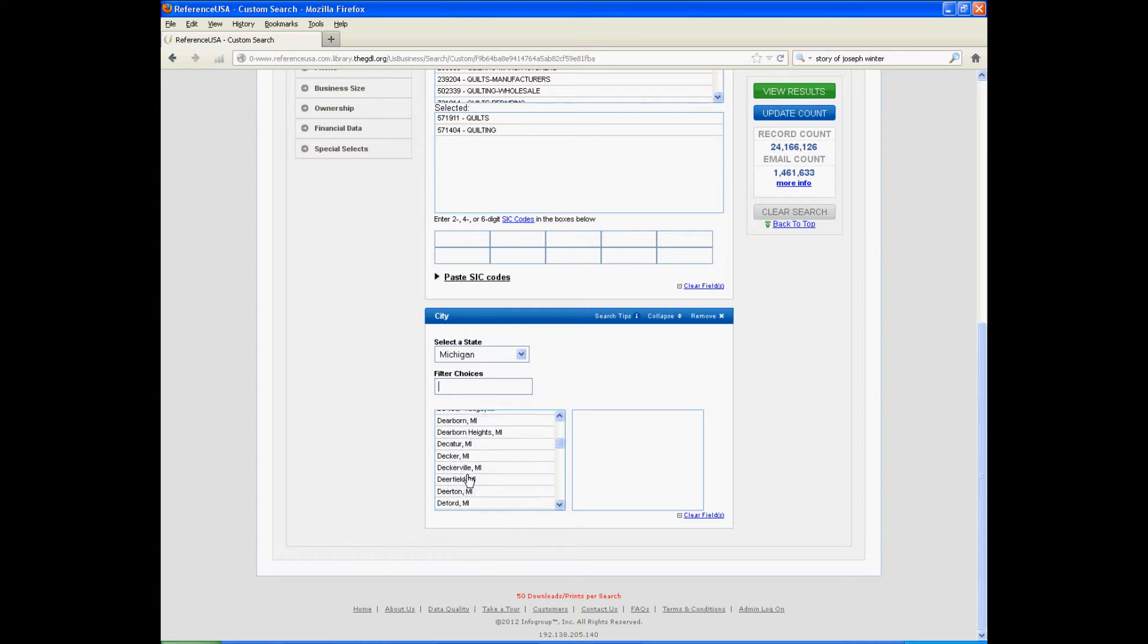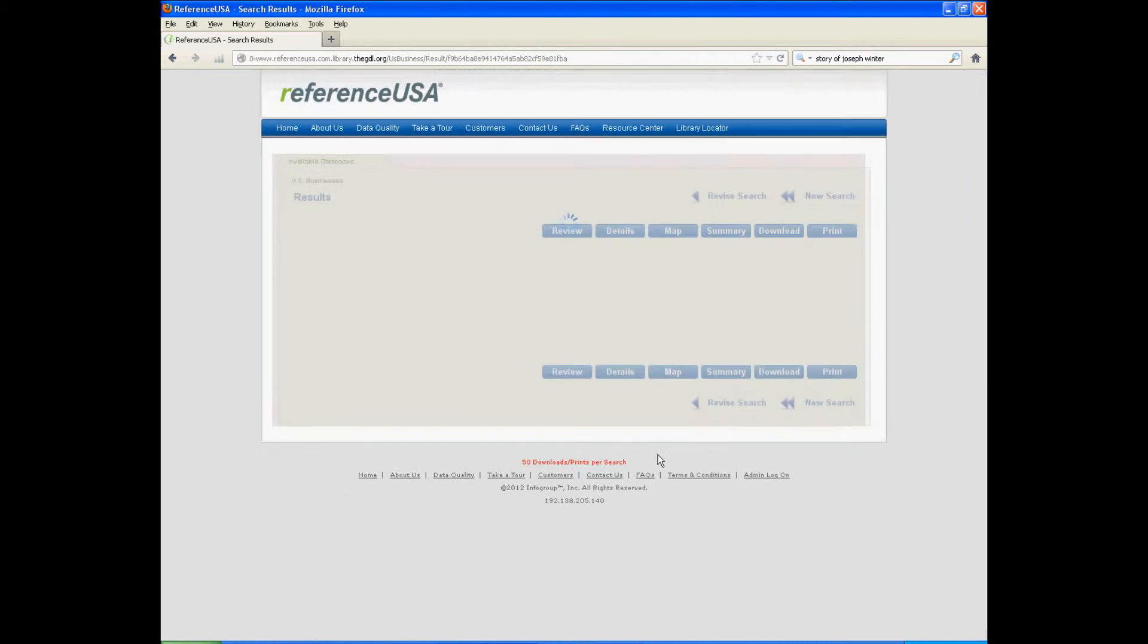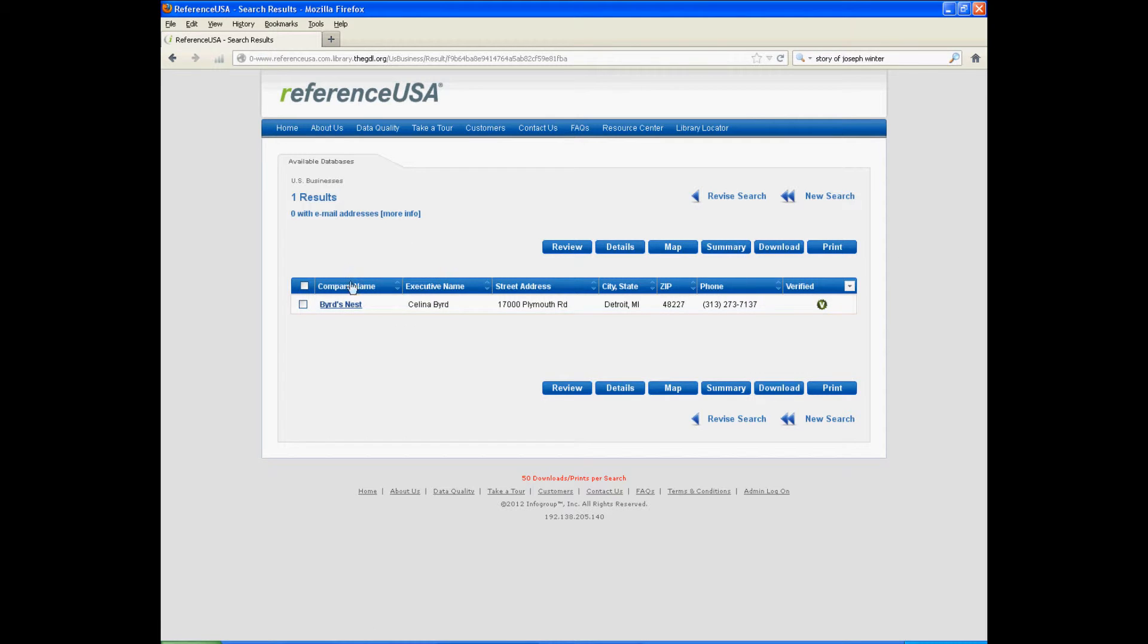So we're going to scroll down and click Detroit, and then view results. As you can see, it only comes with one result for quilt shops in Detroit. Well, I know there has to be more than that around here.